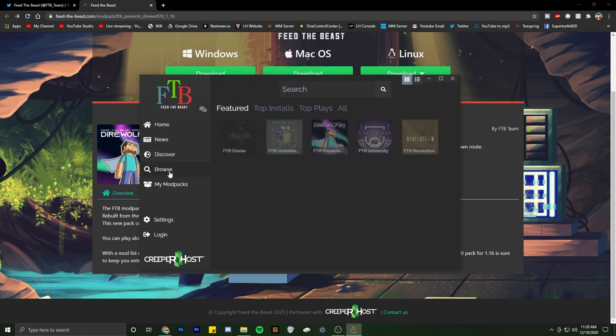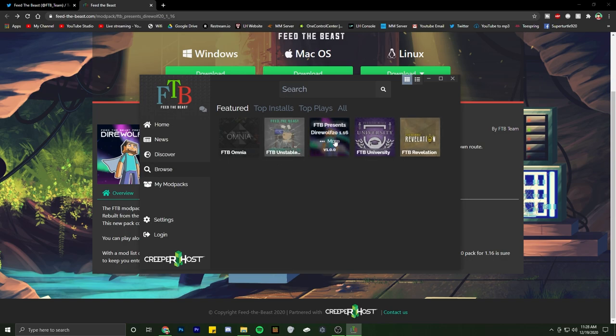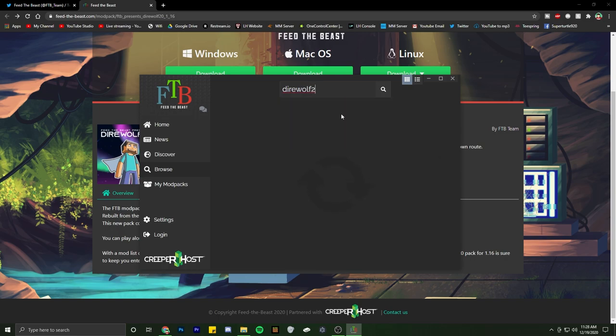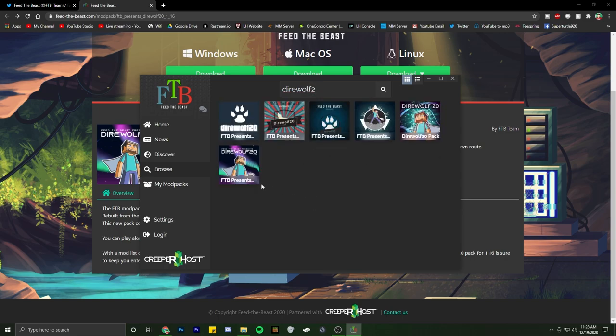You go to browse and normally it'll be here. Otherwise you can just type in 'Direwolf 20' up here, and then it pops up. There you go, and you can go ahead and install it there. So you just hit get and let it install.